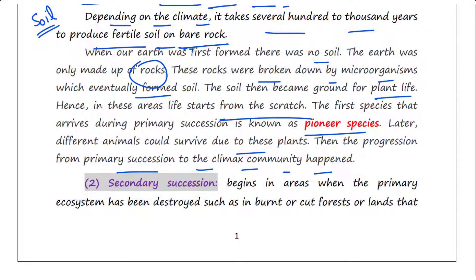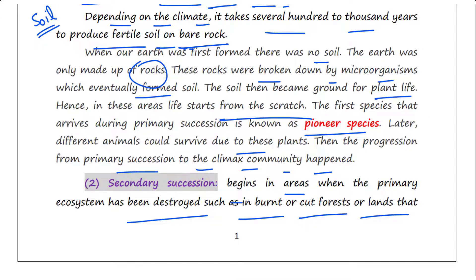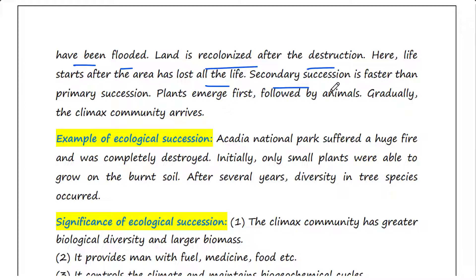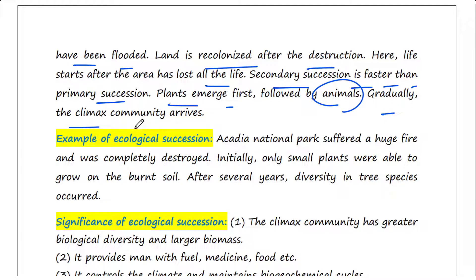Secondary succession begins in areas where the primary ecosystem has been destroyed, such as in burnt or cut forests, or lands that have been flooded. The land is re-colonized after the destruction — hence, life starts after the area has lost all its life. Since some soil is already present, which had already supported life before, secondary succession is faster than primary succession. Plants emerge first, followed by animals, and gradually the climax community arrives.